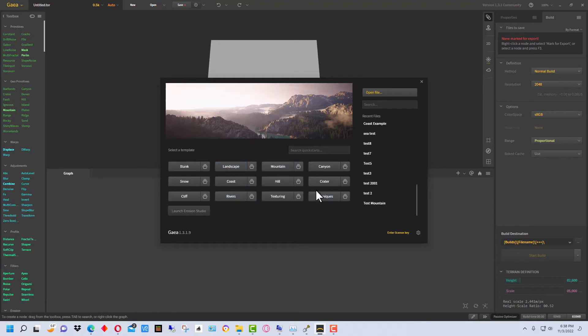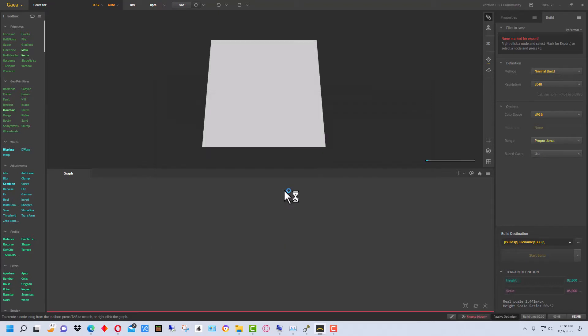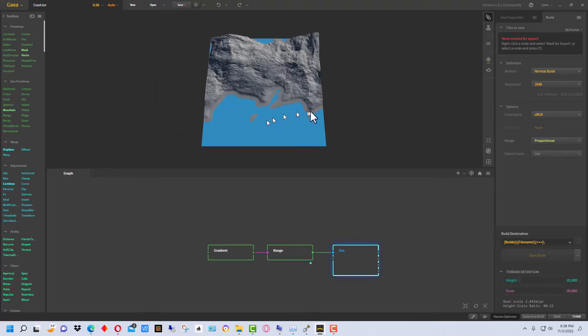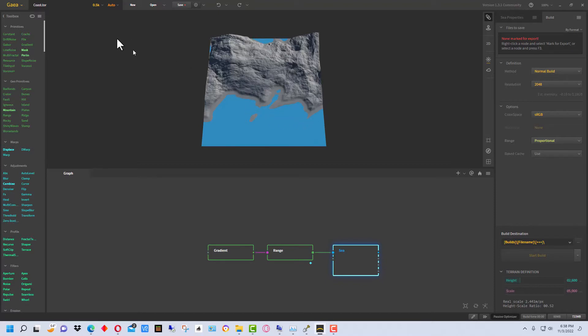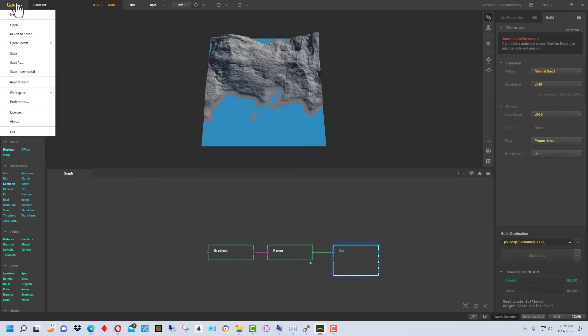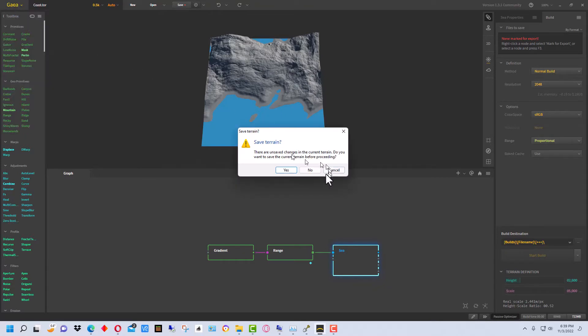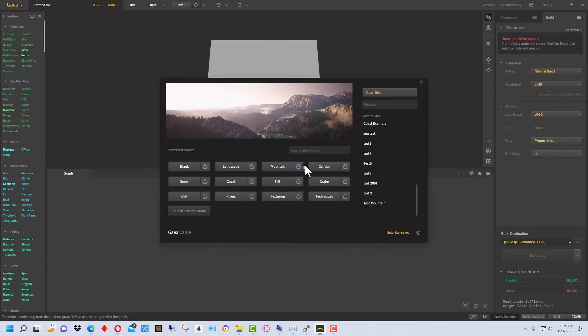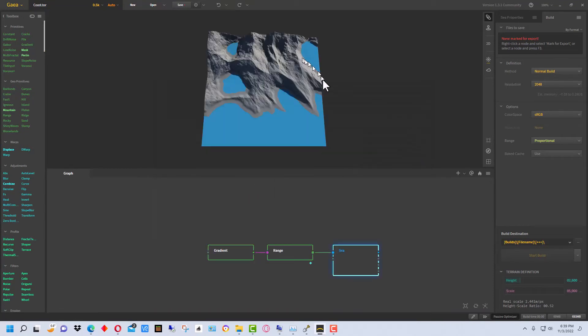So we're just going to use one of these. It's going to randomly generate any one of these things and we're going to use Coast. Each time you create one of these coast things it will generate a different random kind of coast. So we have this one here. For example, if we go to New and do it again, you'll see it's different. So let's just keep this one.